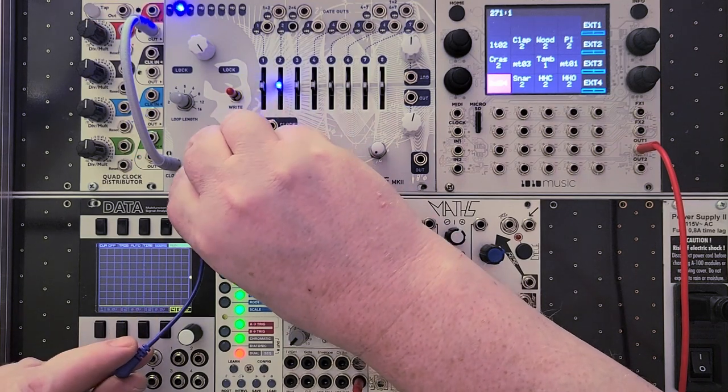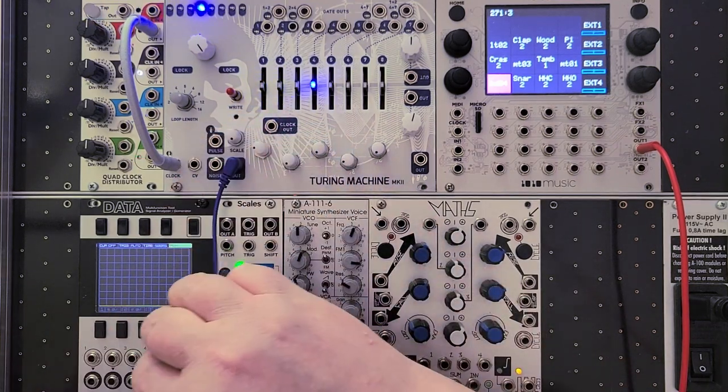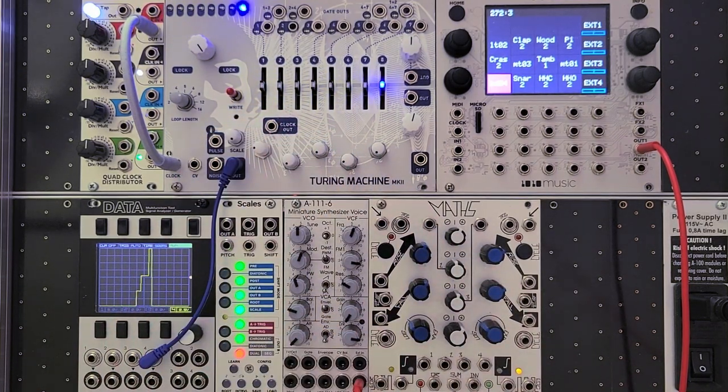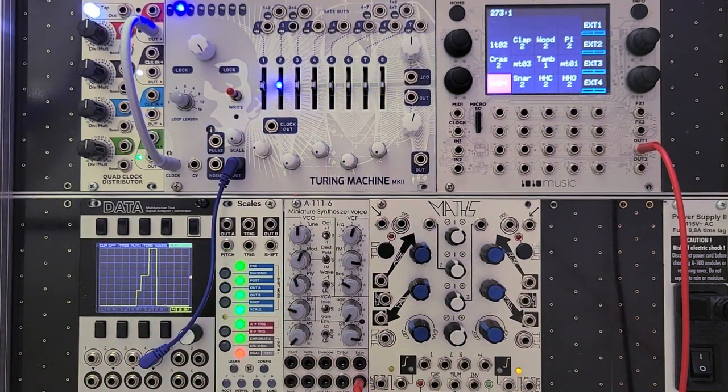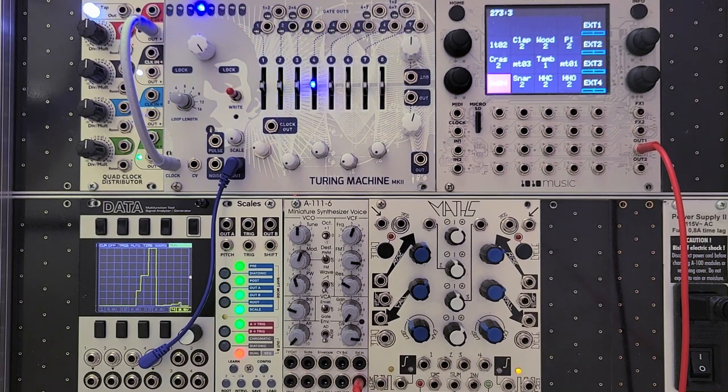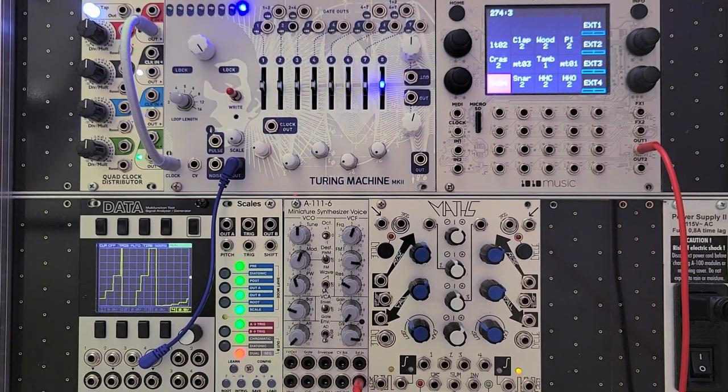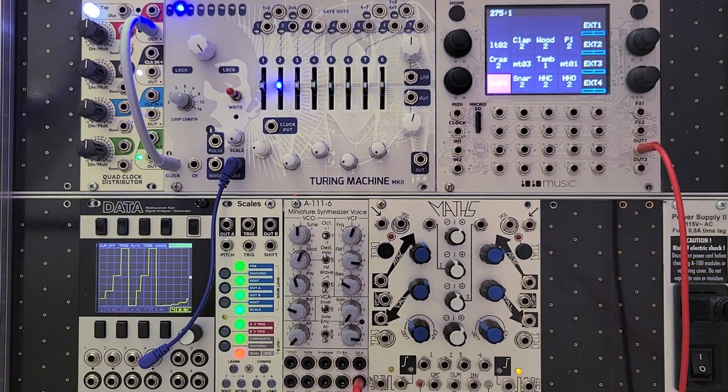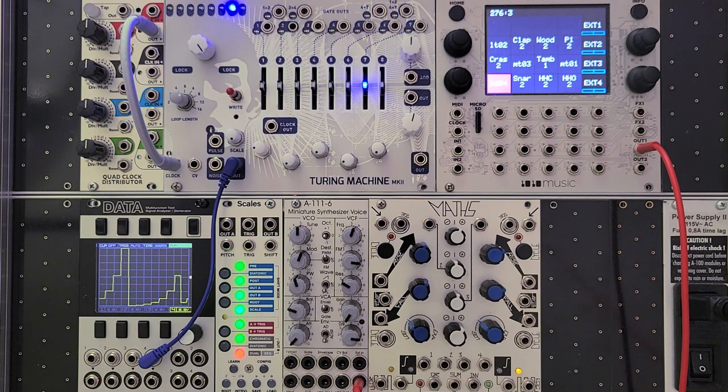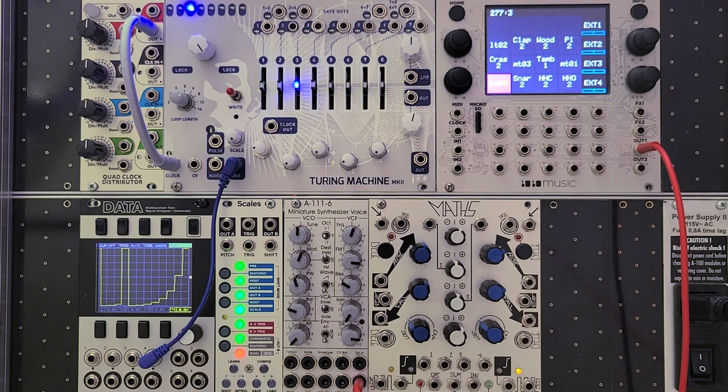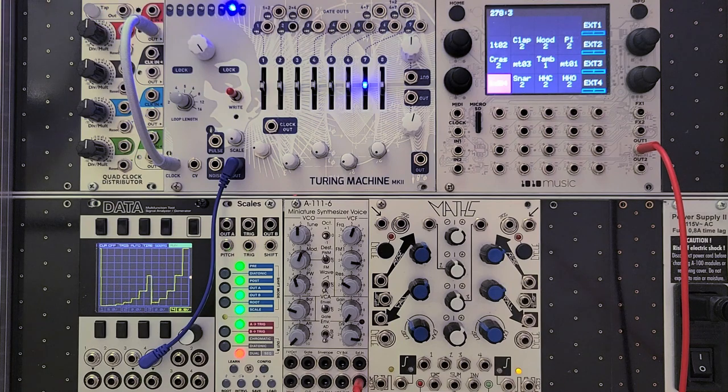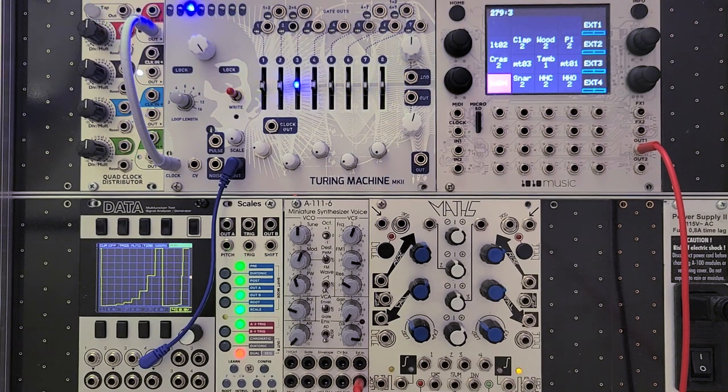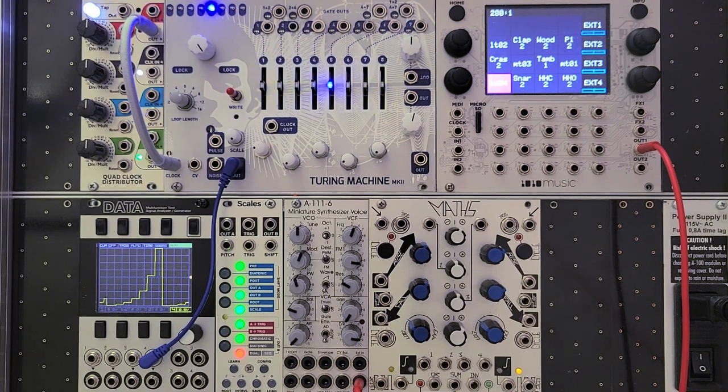So now I'm running the output of the Turing machine into the Mordax data, and you can see what's happening. As the LED advances down the row, the voltage gets bigger. It starts out with small steps, and by the end of the row it's taking really big leaps. In fact, each step is double the previous one, and we're going to talk about that when we get to the topic of output voltage.